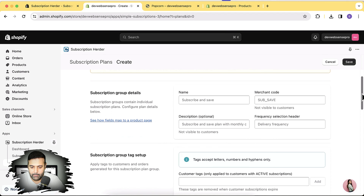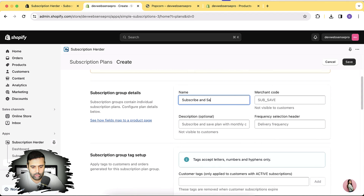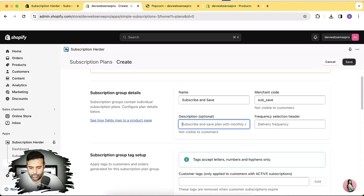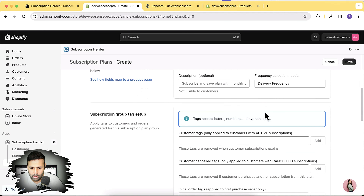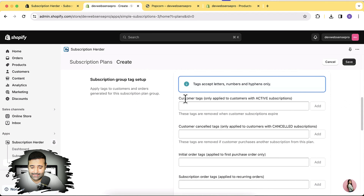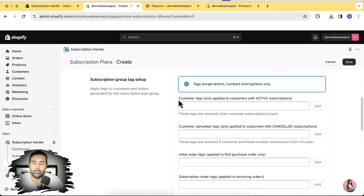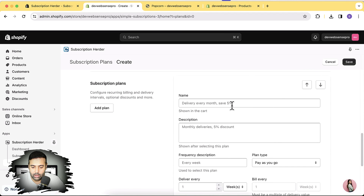For now I'm going to create it manually so you can see how it's done. I'll name it 'Subscribe and Save' — the placeholder shows 'sub underscore save' so I'll do the same. Description is optional, so I'll leave that. Then we add delivery frequency. There's also an option to create plans only for customers with specific tags — if you have existing customers and want to offer additional discounts to them, you can add those tags here.